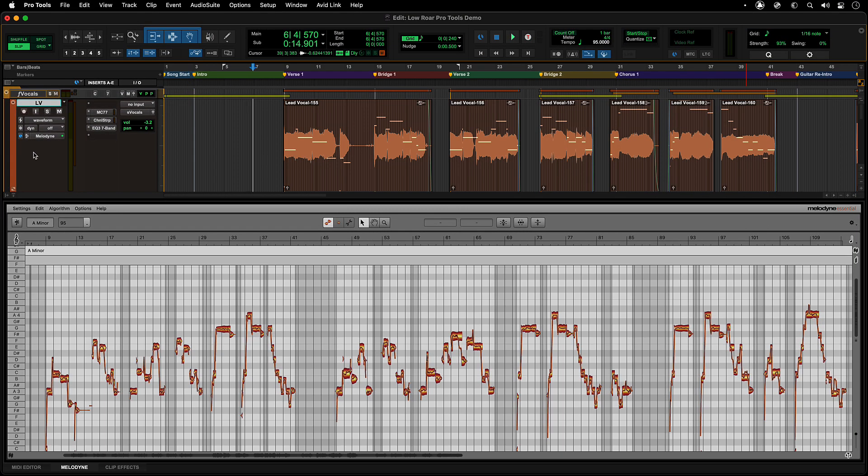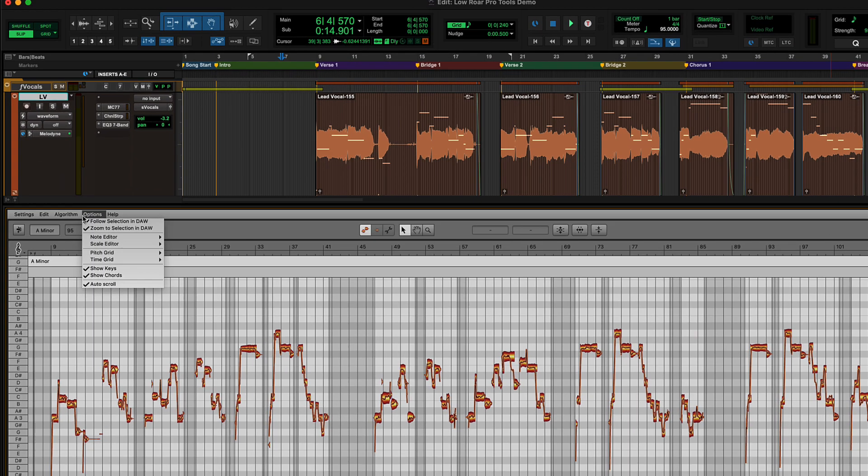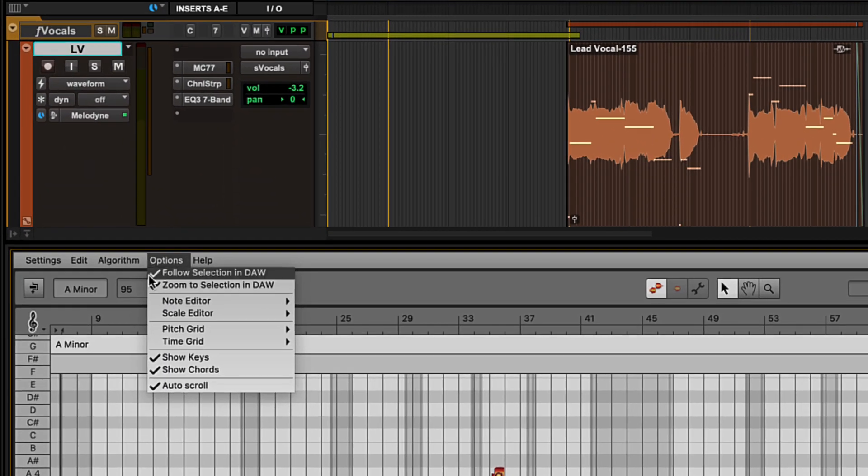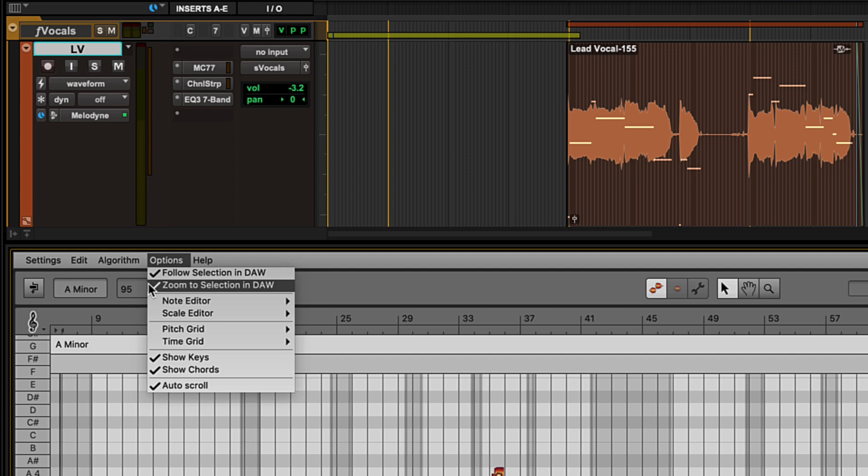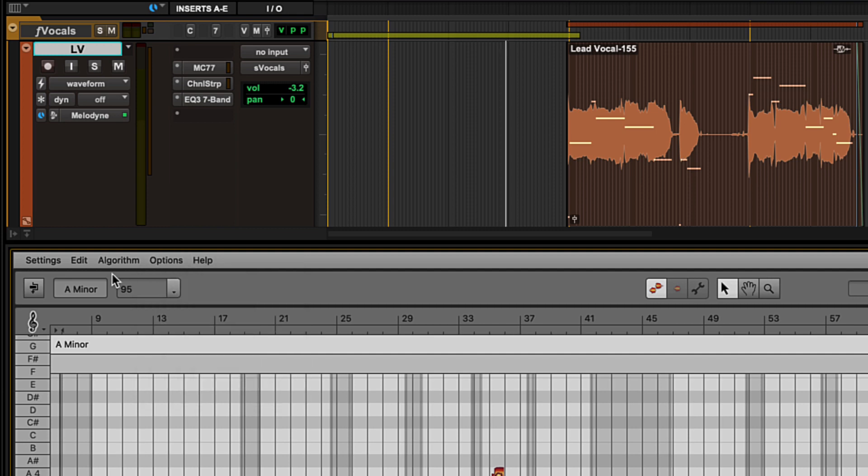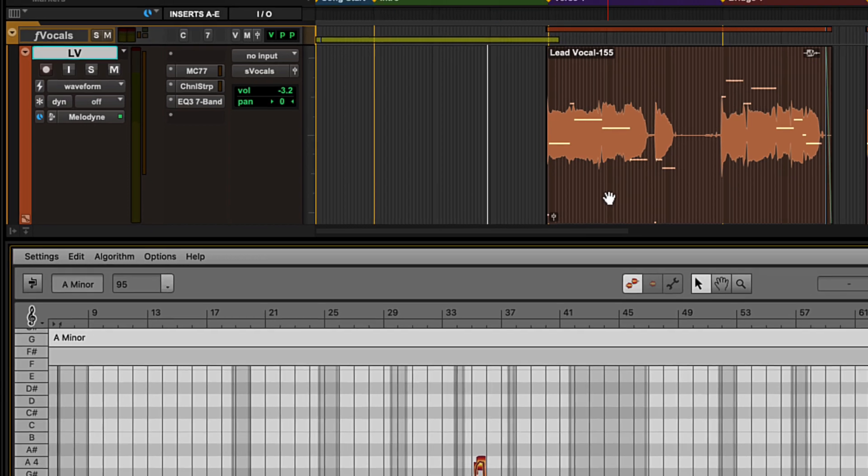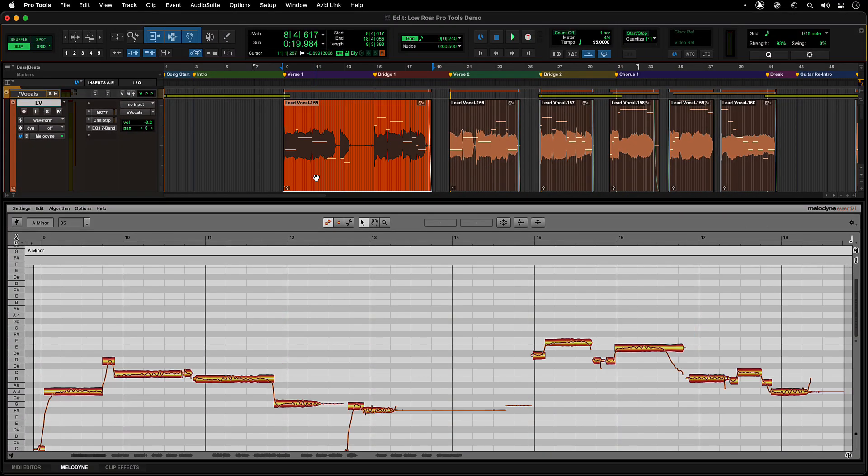Having the integration of the Melodyne editor inside of Pro Tools means that you have several different ways you can interact between them. Under the options menu in Melodyne, you can set the Follow selection in DAW and Zoom to selection in DAW preferences to link Melodyne to your Pro Tools clip selection and zoom.